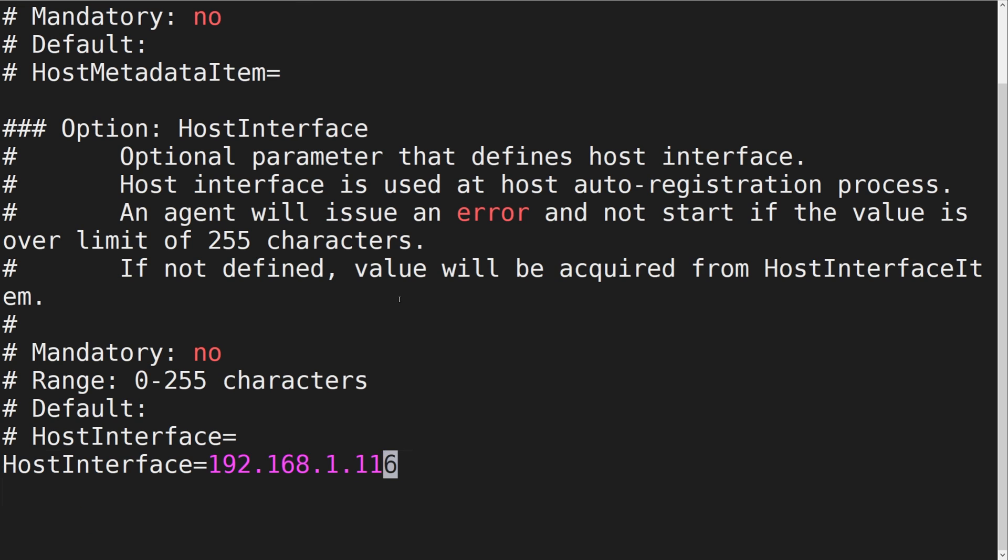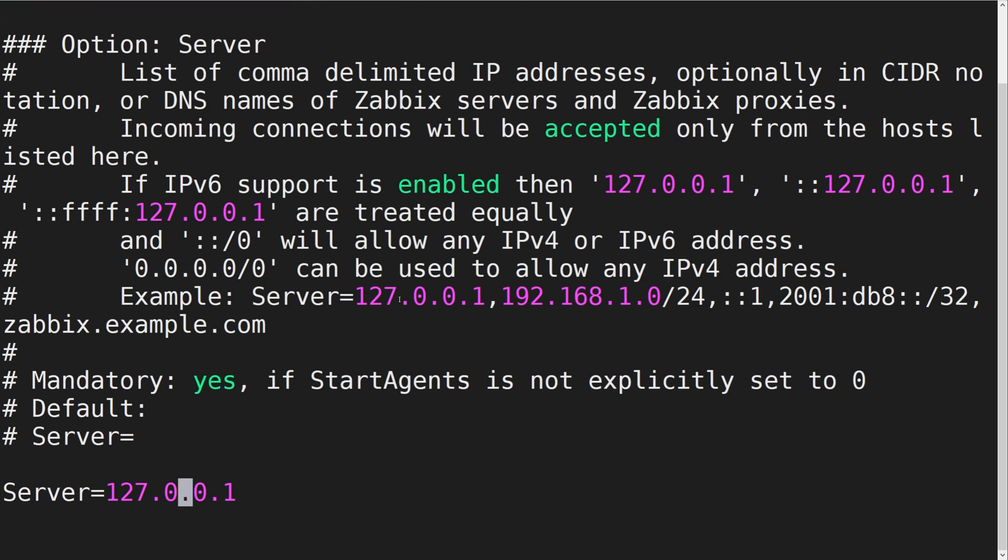Lastly, for passive checks to work on this host, we will also provide a value for the Server parameter.